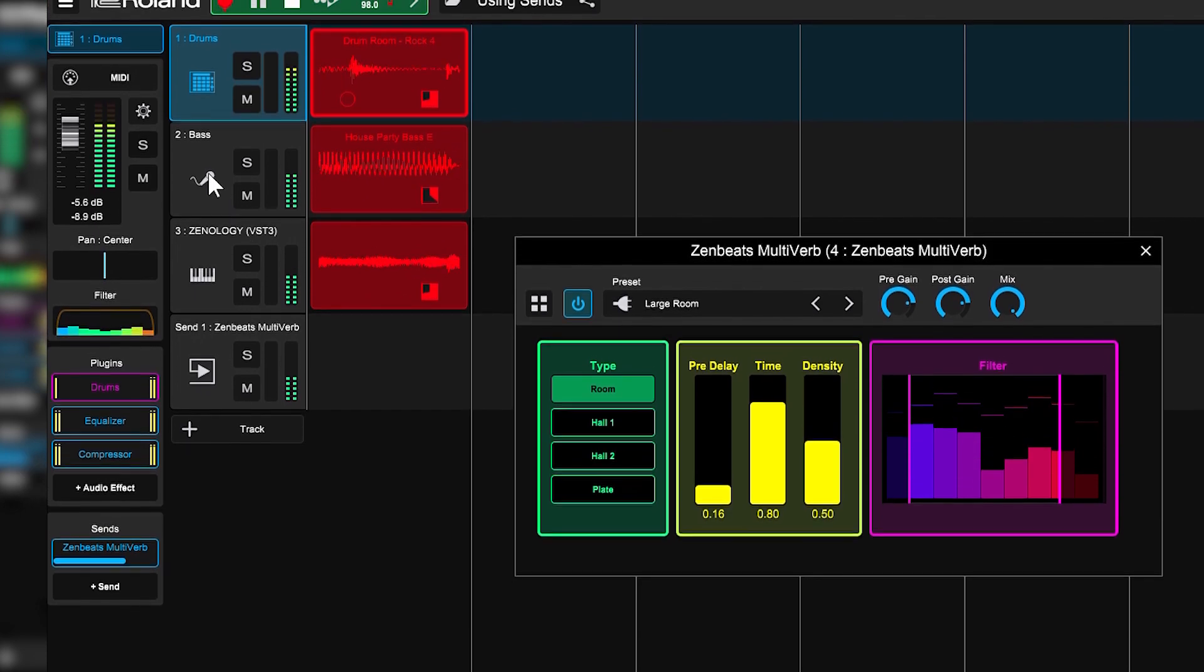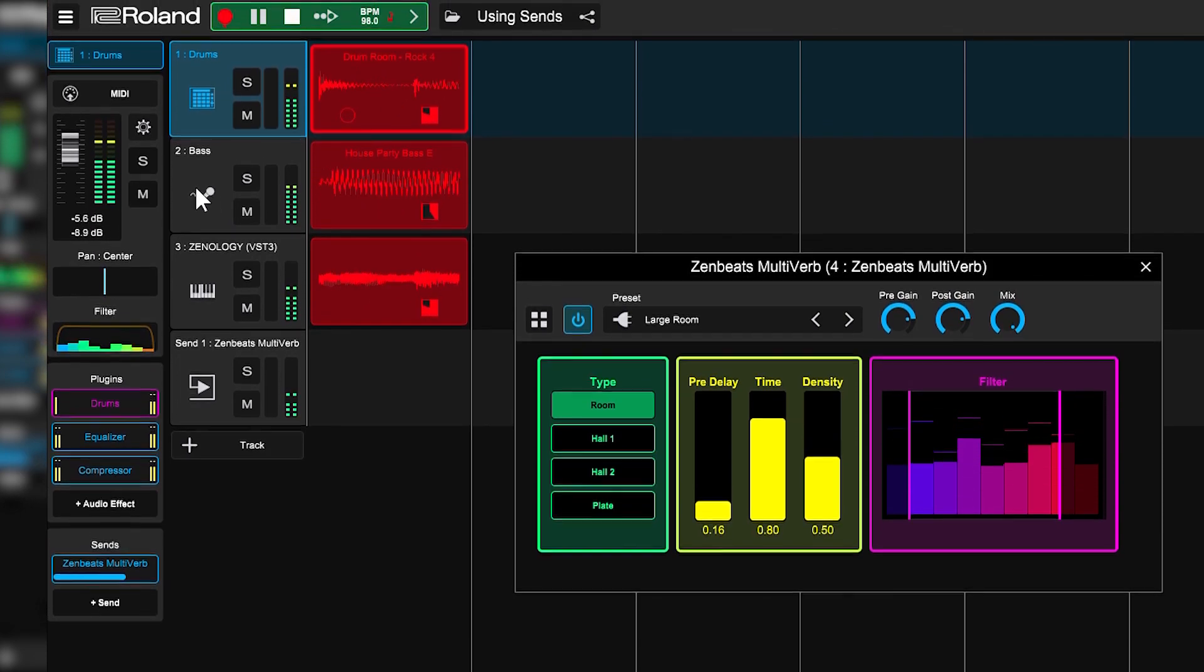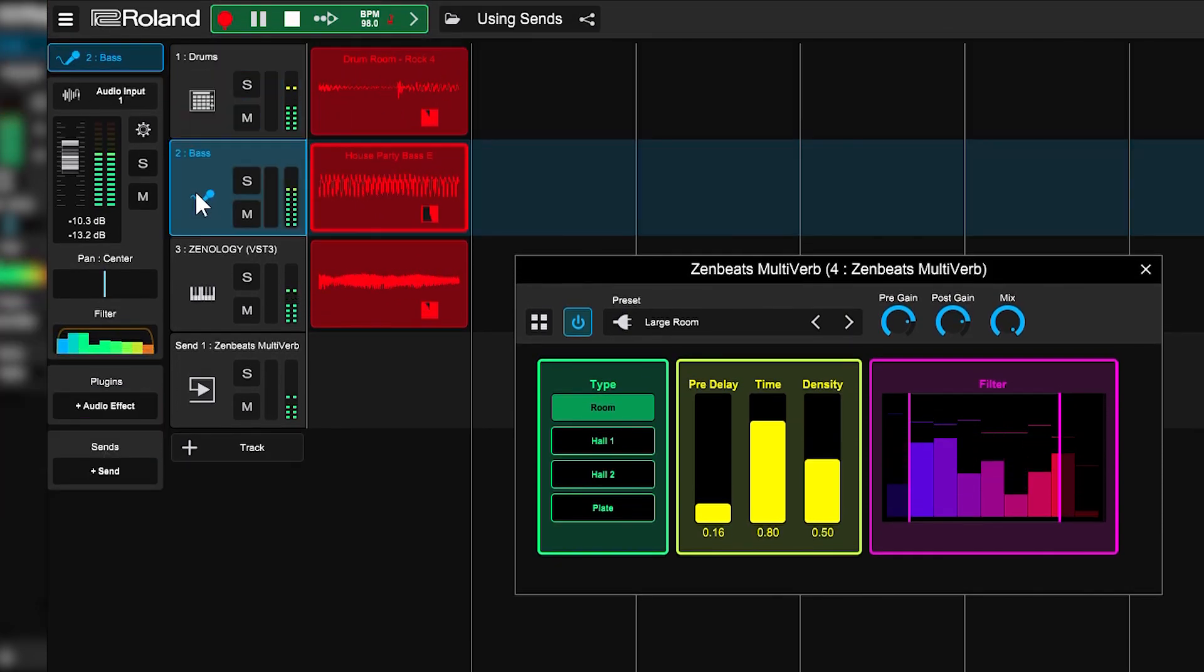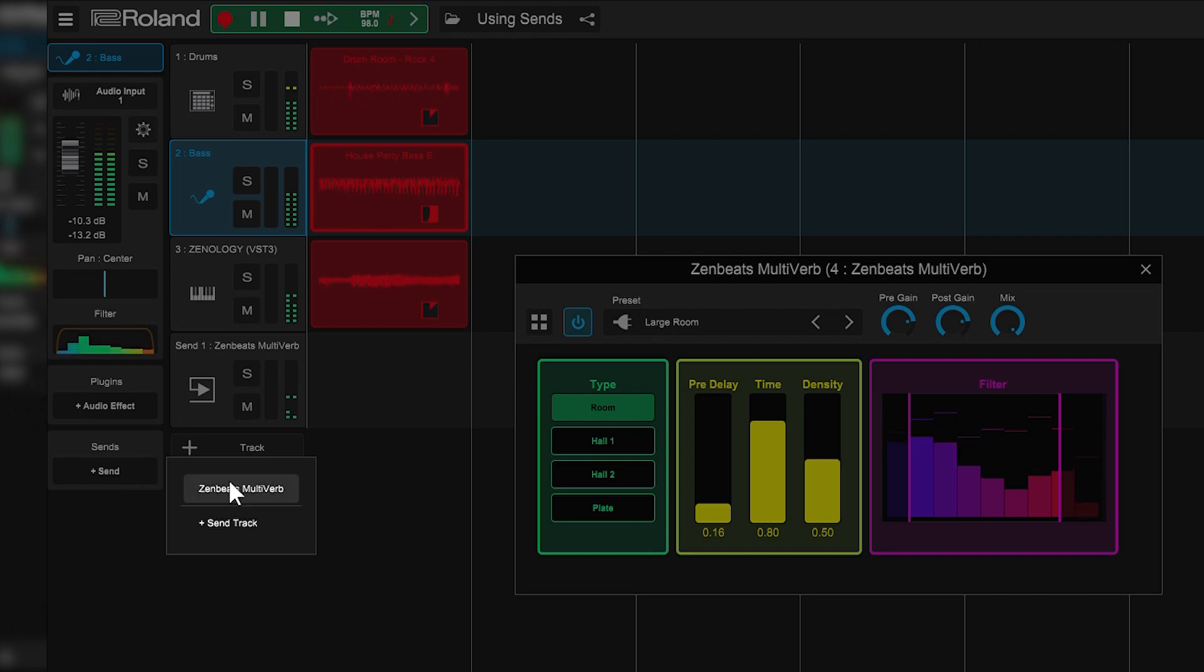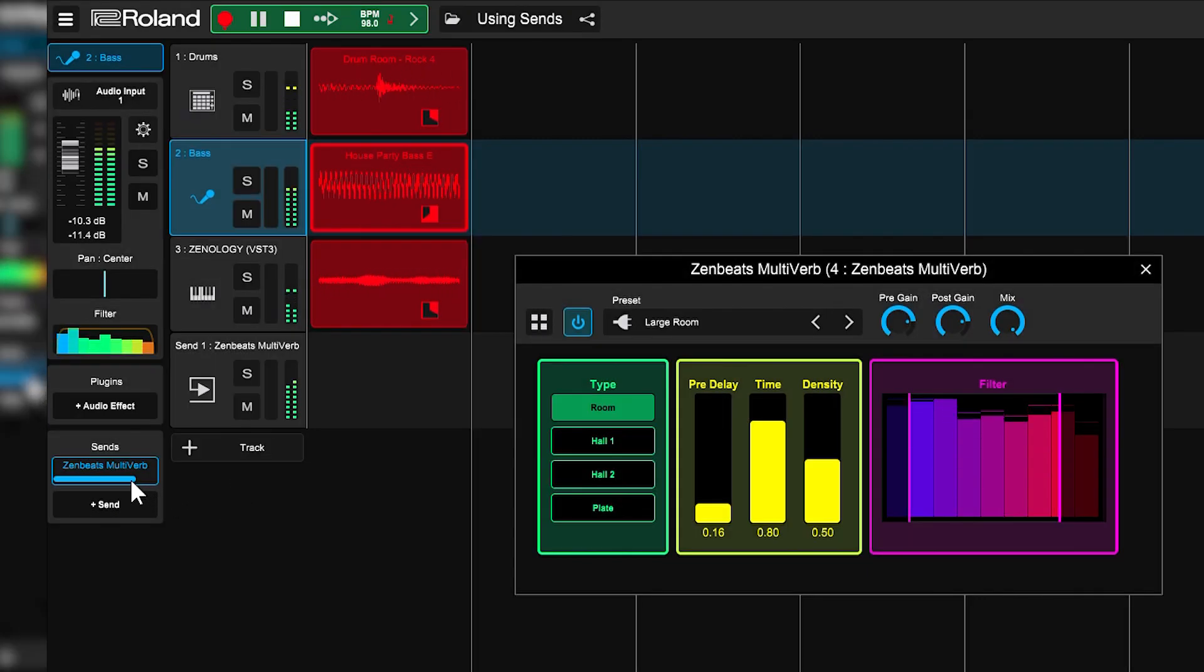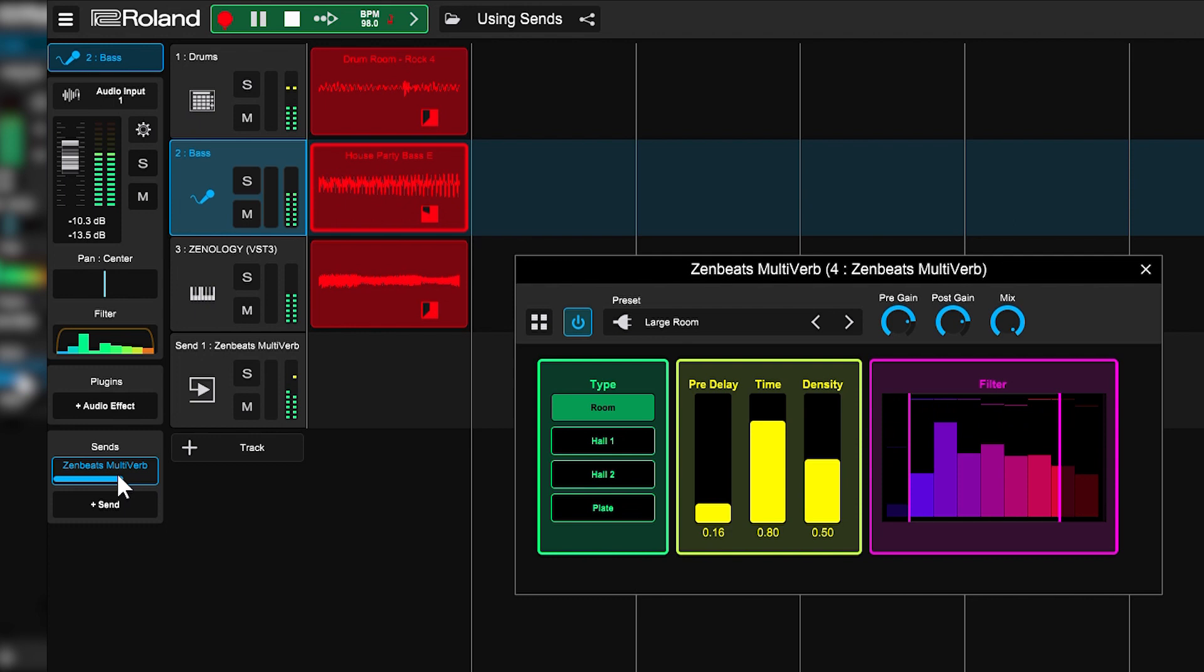Let's do the same thing to the bass track. Select bass, select plus send again, and multiverb. Turn it up or down to your taste.